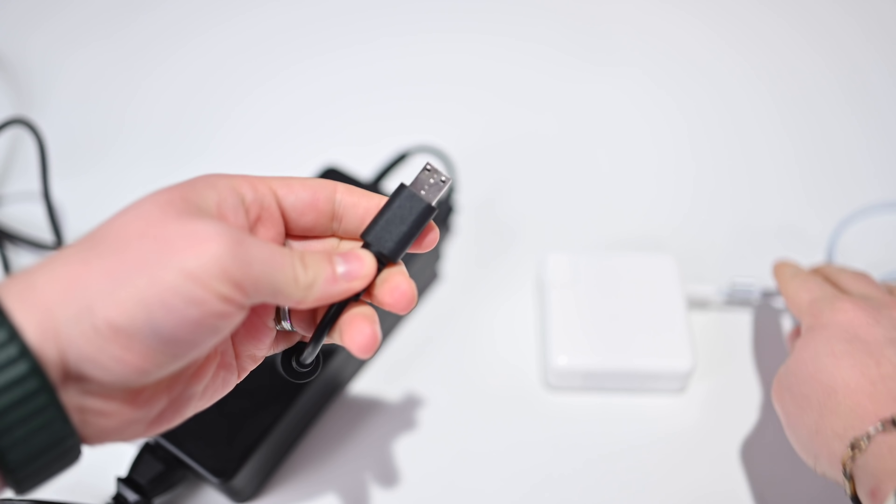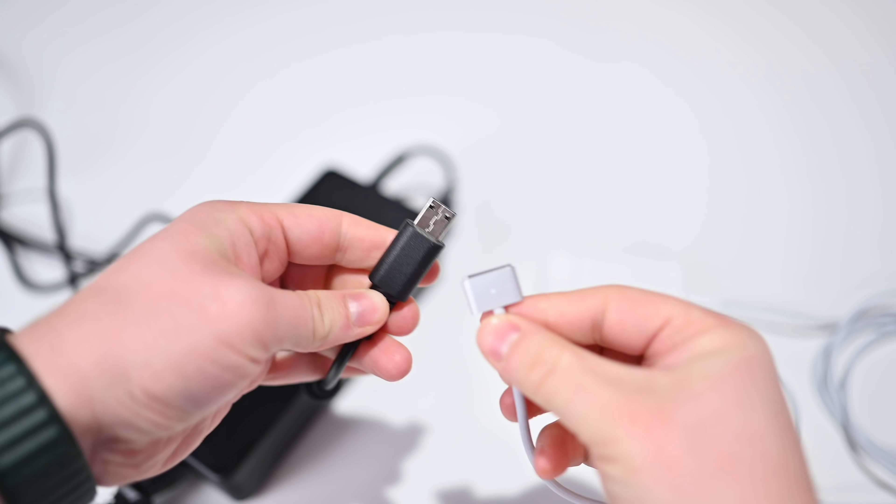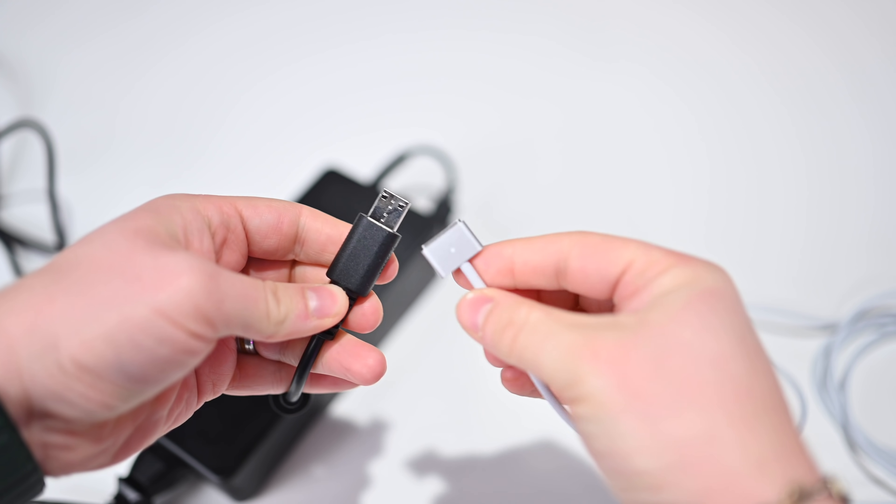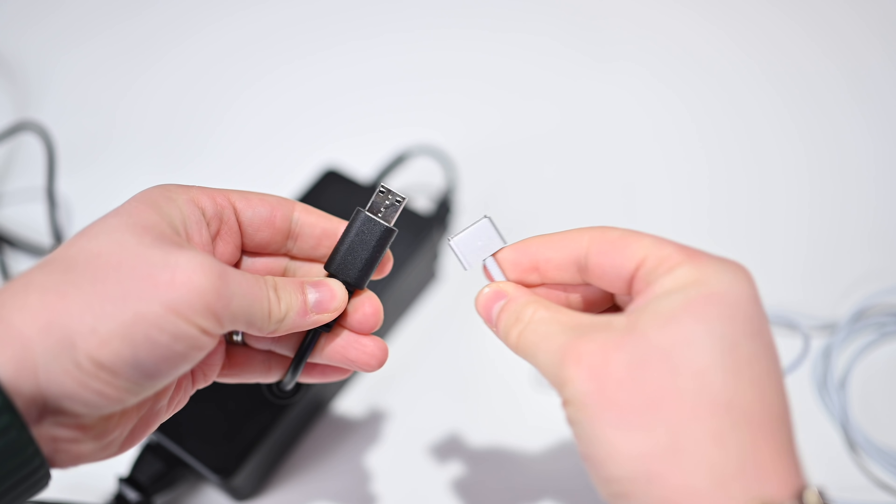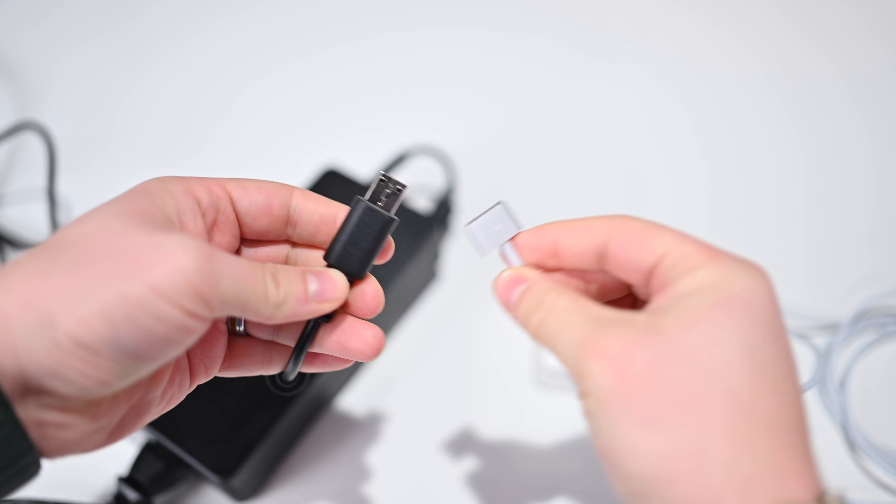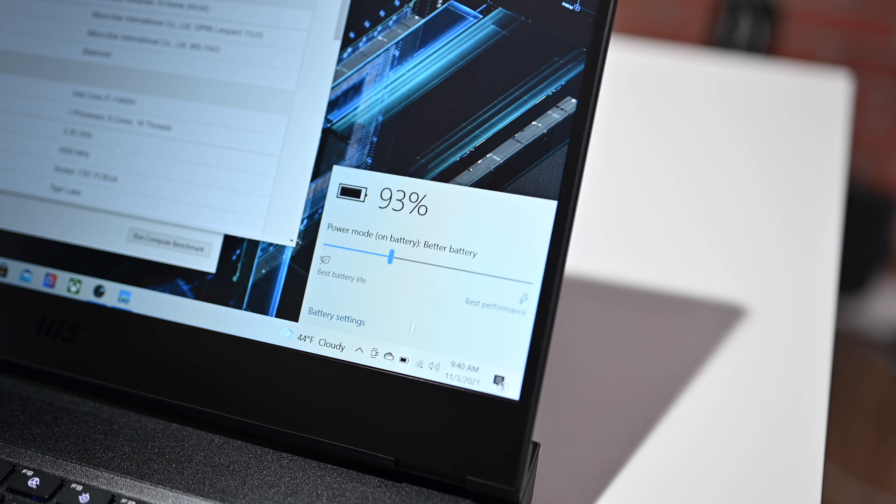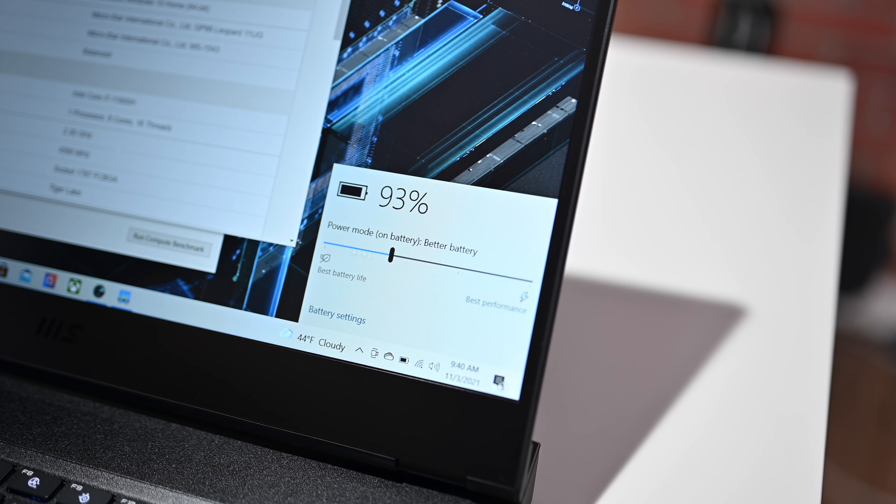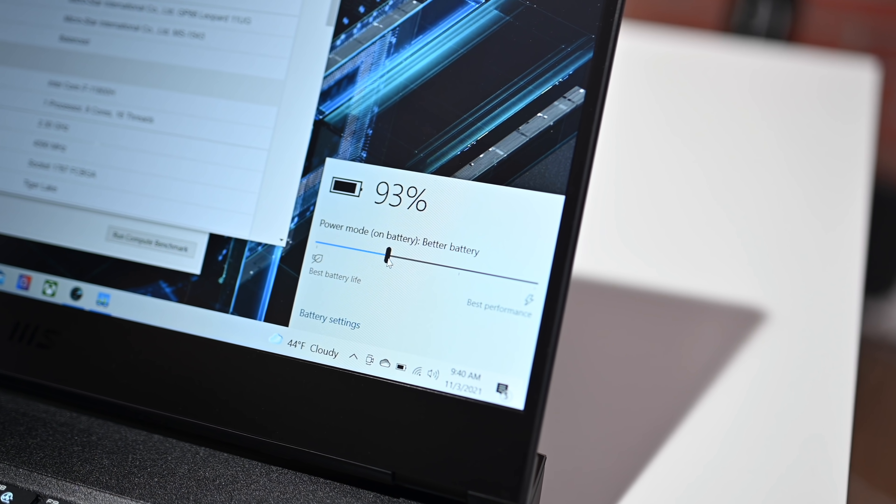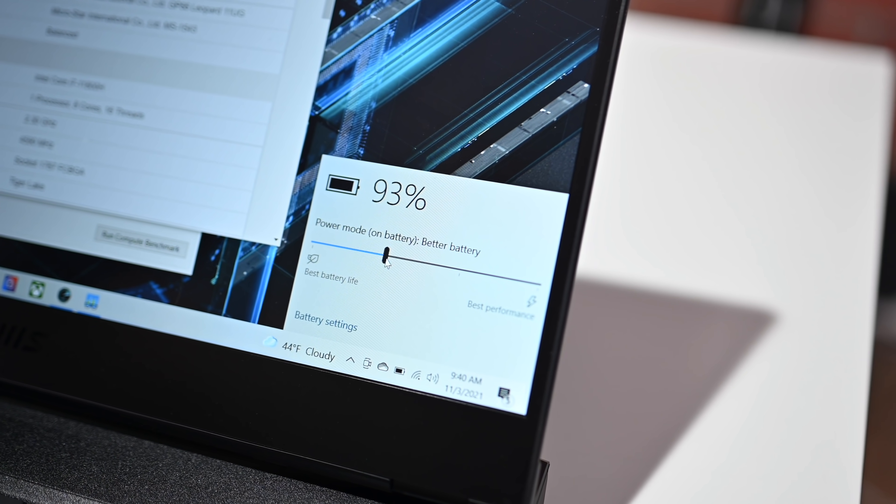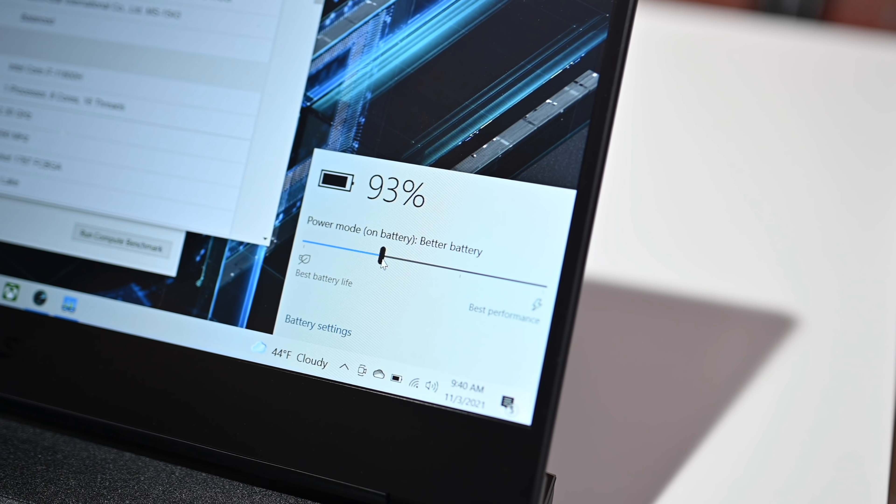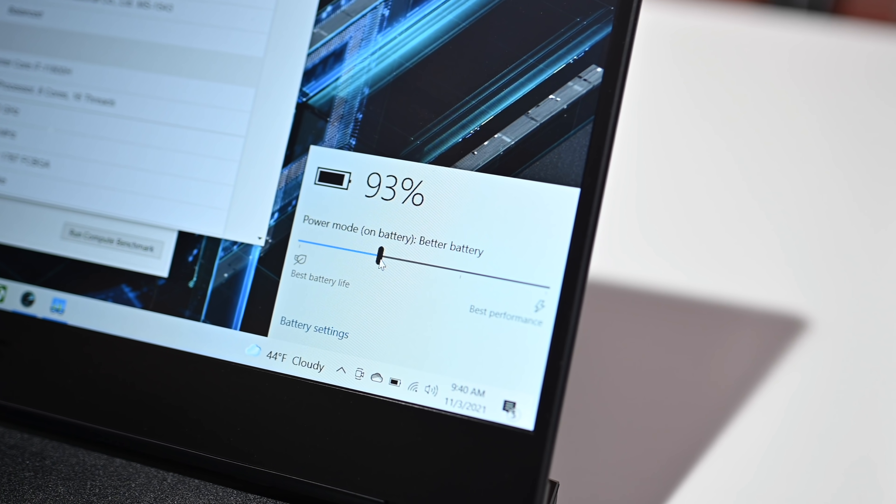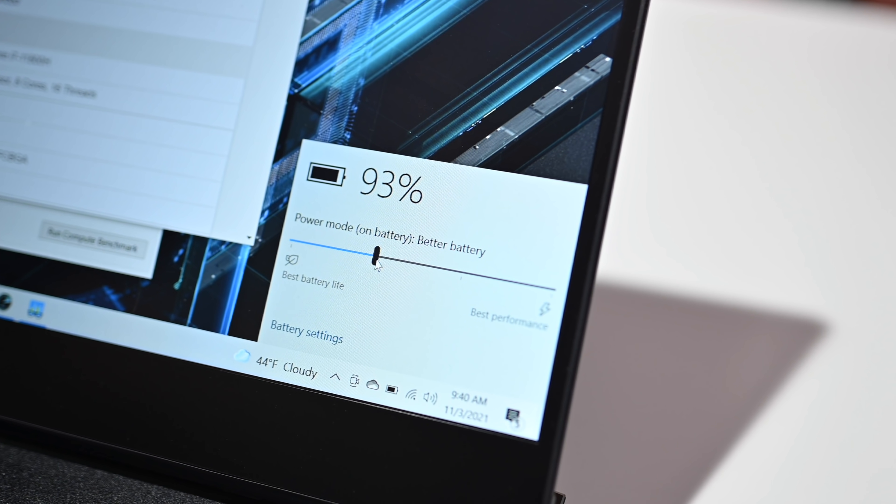One thing I did notice was a little funky, was just leaving it there for a few days, both the MacBook Pro and the GP66, full charge on both of them. After five days away, I came back, the Mac still had almost its entire battery, about 60% battery left, while the Windows machine was completely dead, and I had to charge it before turning it on again.